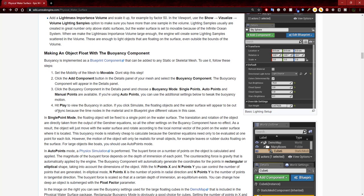The reason we want to go with out of points: if we continue reading, it says hit play to view the buoyancy in action. Note that if you click Simulate, the floating objects and water surface will appear to be out of sync because the time nodes in the material and blueprint give different values. In single point mode, the floating object is fixed to a single point on the water surface — translation and rotation are taken directly from the Gerstner equations. All other buoyancy component settings have no effect. The object simply moves with the water surface according to the local normal vector. This mode is cheap to calculate, but the motion is only realistic for small objects like leaves or rubber ducks. For large objects like boats, you should use out of points mode.